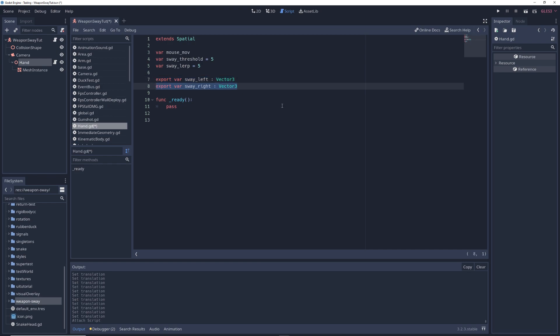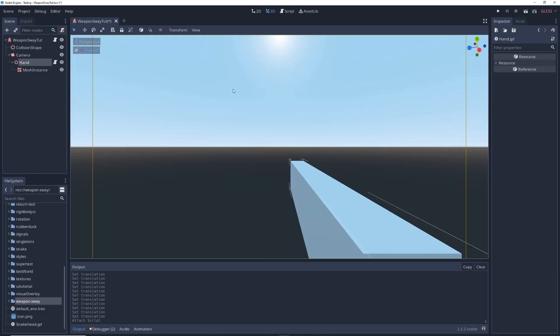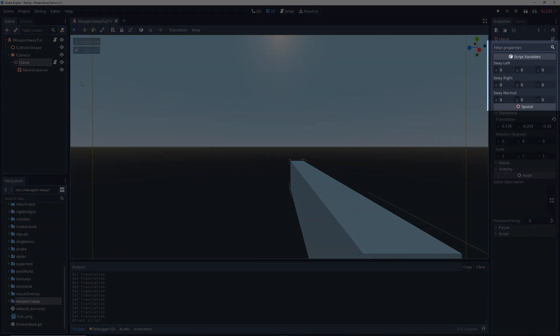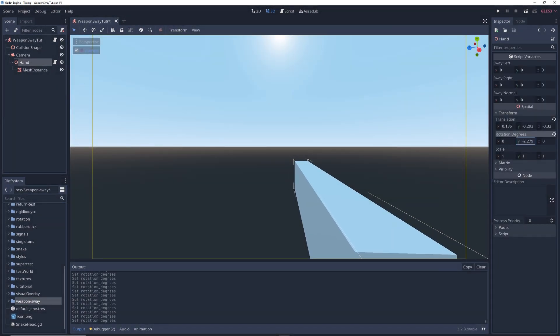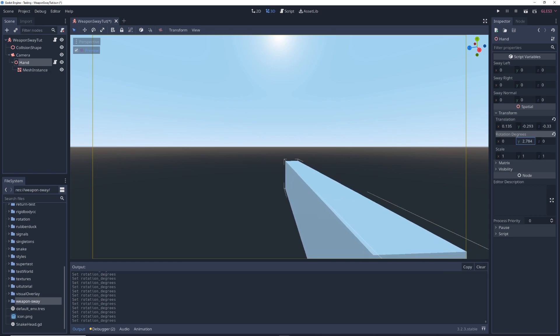Export var swayRight colon Vector3, export var swayNormal colon Vector3. Return to the 3D view, click on the hand node and you'll see that the sway variables are now available as options. Adjusting the Y rotation manually gives you weapon sway, but we need to do it automatically.